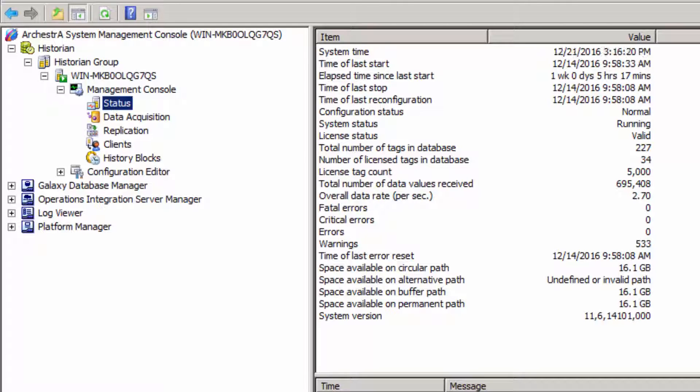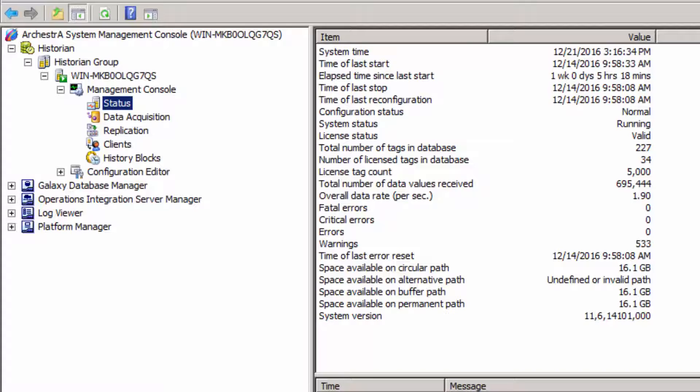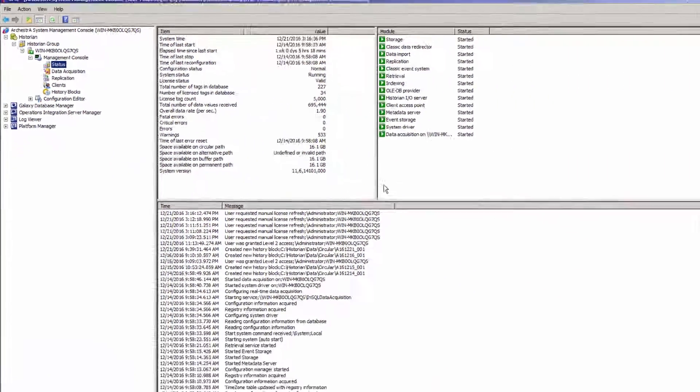There are feature lines for the Historian in both the development and the Historian license. And because of that, they are conflicting. By putting the most permanent license on this machine, being the Historian, by doing that first, that tag count will take precedence over the development.